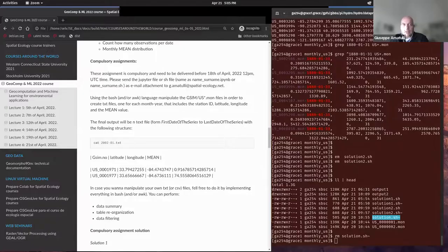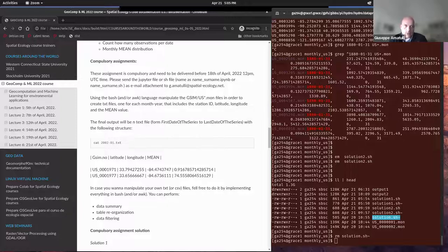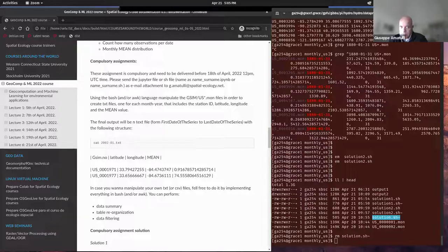Concerning the assignment from last time, about half of you tried, and that is the best thing you can do — try. This is how you learn, by trial and errors. I found two potential solutions that can be near-optimal; they're not 100% correct, but this is how you keep doing and learning.